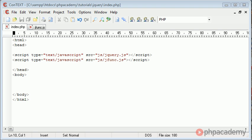Hi, this is Alex from PHP Academy, and welcome to this jQuery tutorial on HTTP requests. HTTP requests, usually found in AJAX, are a way to pass data to a page, process, and then send back. That's the overall process that we're trying to achieve, and it can be very easily done with jQuery.